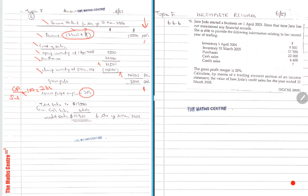Therefore, sales is 100%. Therefore, gross profit is 80%. So we work backwards. We know that the cost of sales is $14,000. Therefore, the gross profit must have been $3,500. How do you know that? The gross profit is just 20 over 80 times $14,000. And you'll get the $3,500.